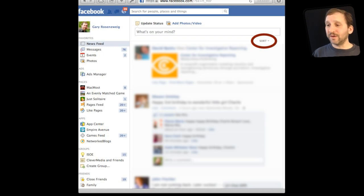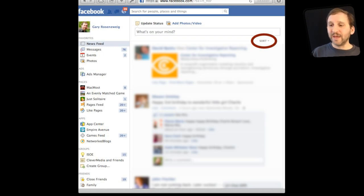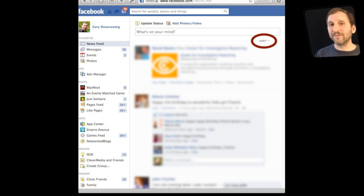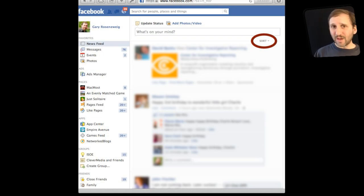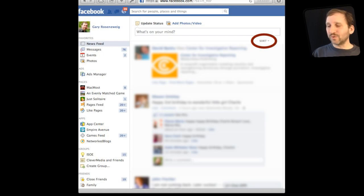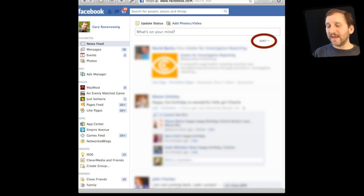So say you are viewing your main page here at Facebook and you notice in your status updates you are not seeing everything. You probably shouldn't see everything unless you have only a few friends. Well the main way to deal with this is to look in the upper right hand corner at the sort button right there and click on that.